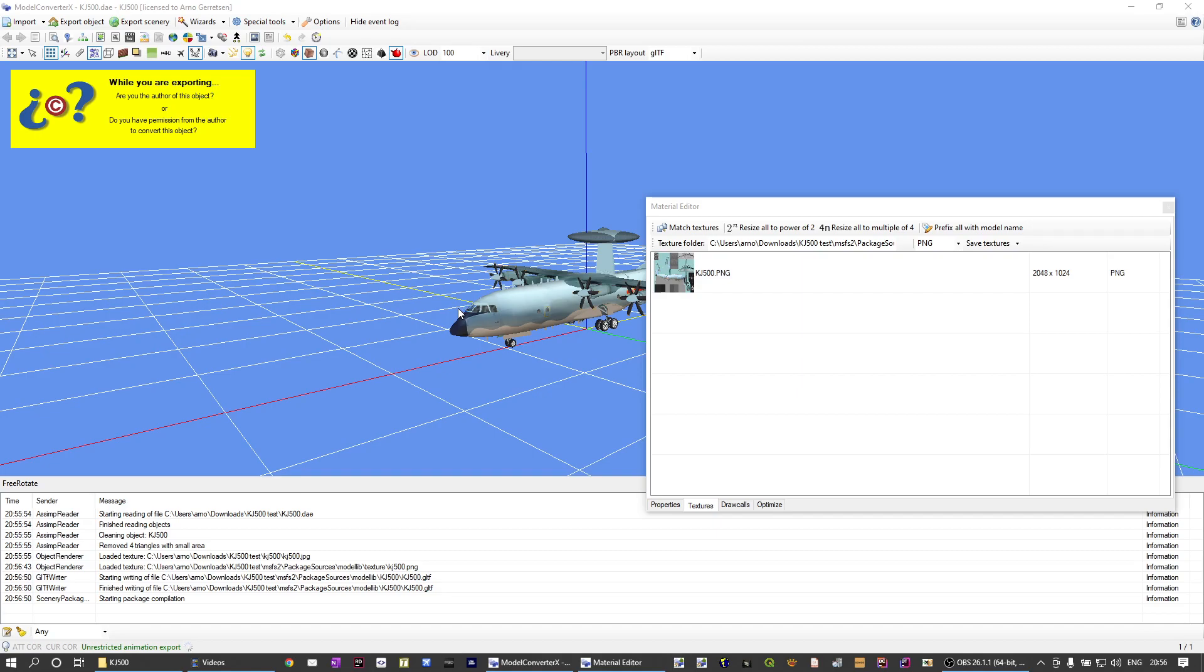Now it's compiling again. So we have to wait for that. One thing you might notice, and I haven't been able to find a workaround for that, is that the output of the fspackage tool, so the progress that it normally shows in your command prompt when it's compiling, is not being captured by model converter x.